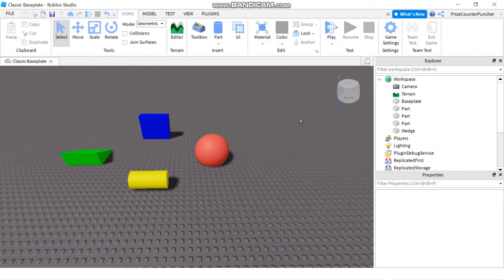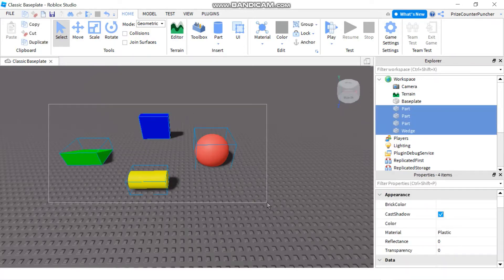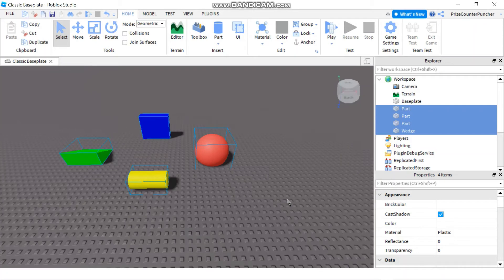In today's tutorial we're going to learn how to clean up the debris in our games. Here in my workspace I have a couple of parts that I'm going to use as the debris that I need to clean up in my game.